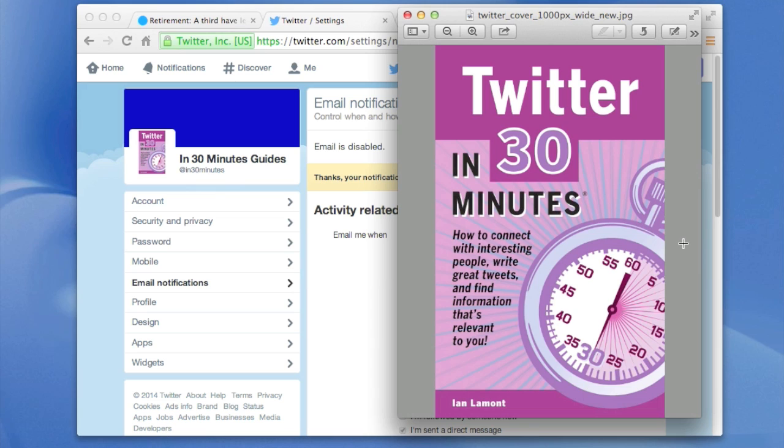It explains all the basics about Twitter, how to get set up, how to get followers, and just kind of how to get used to Twitter relatively quickly and answers some very common questions that lots of new users have.